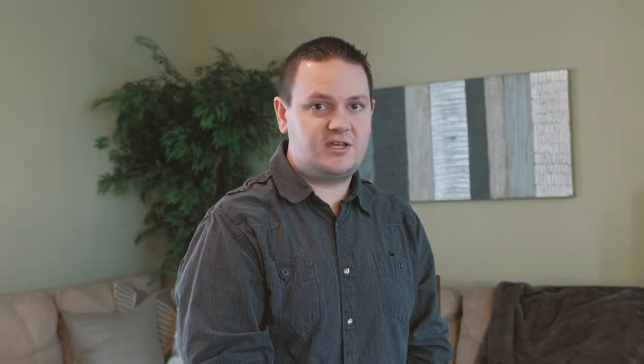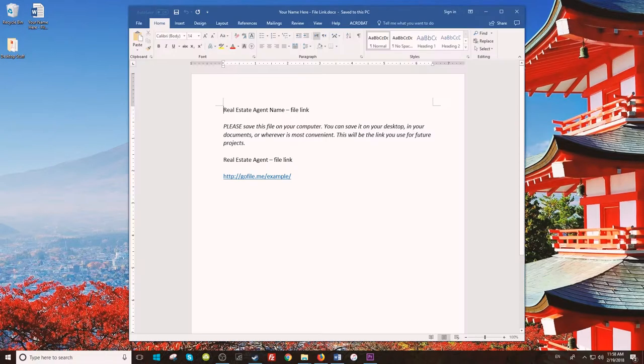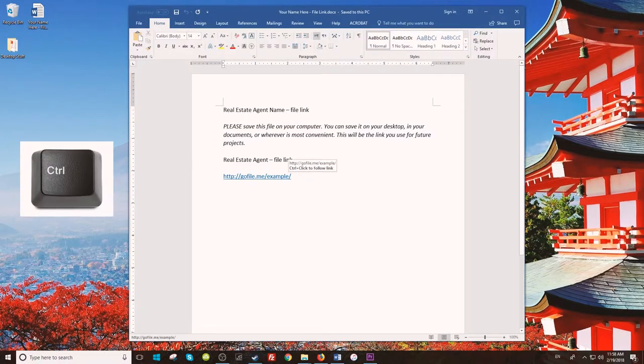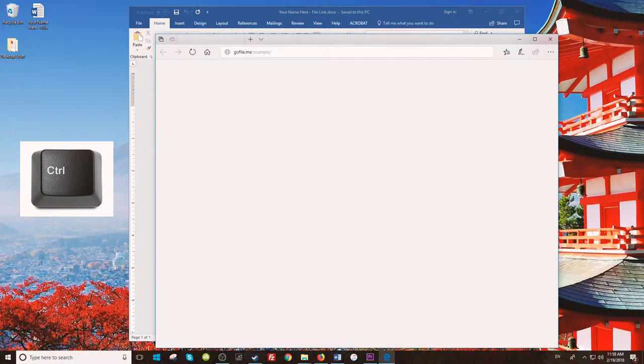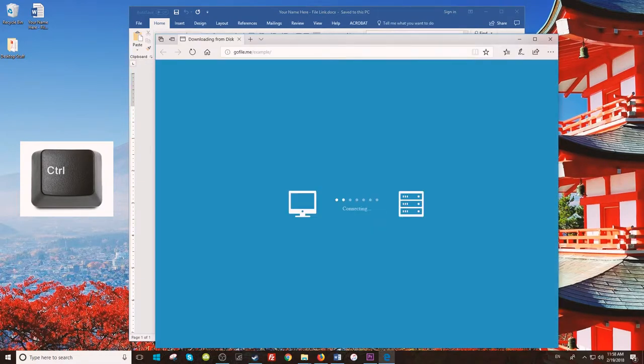Now, there are two ways to get to your photos. You can simply open the doc file and click the link while holding control each time, or you can bookmark the link in Firefox.